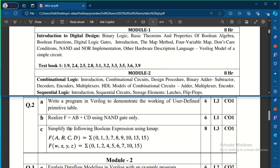Another expected question is to simplify the following Boolean expressions using a K-map, where two expressions are given. So one question will be on four-variable K-map simplification, one on Verilog, and one on NAND/NOR gate implementation or basic theorems of Boolean algebra.